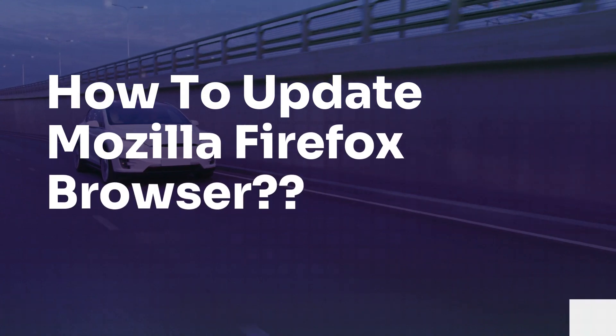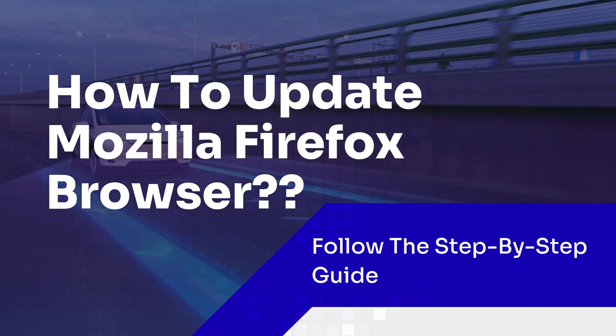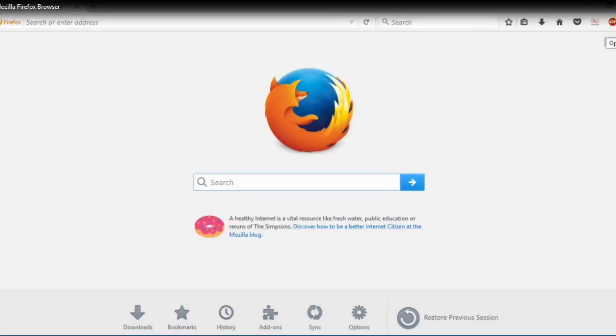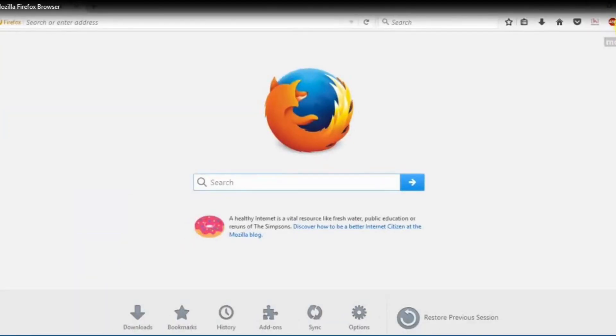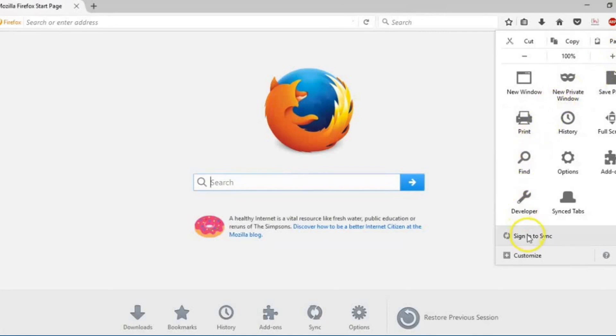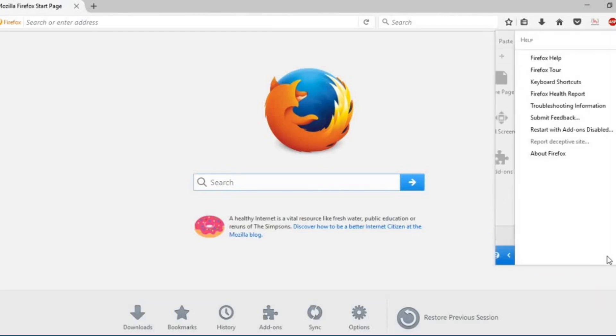How to update Firefox browser. Launch the Mozilla Firefox and then click the menu button. Next, make a tap on help option.